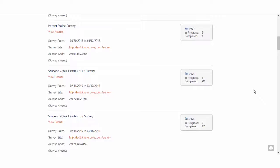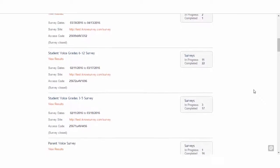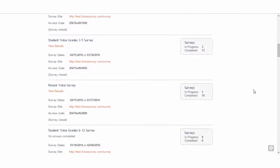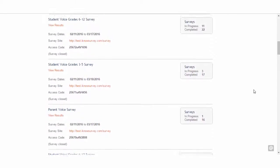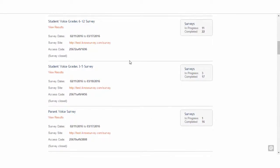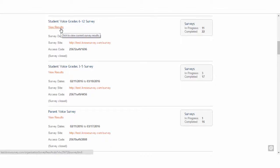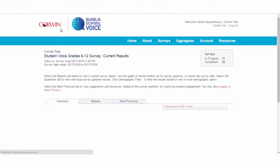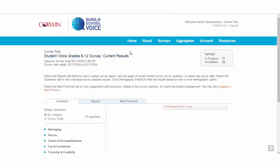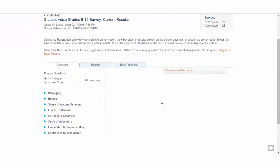To access results, start by clicking Surveys from the top navigation menu, then click View Results under a specific survey. This tab allows you to look at the results in bar graph format for individual questions.